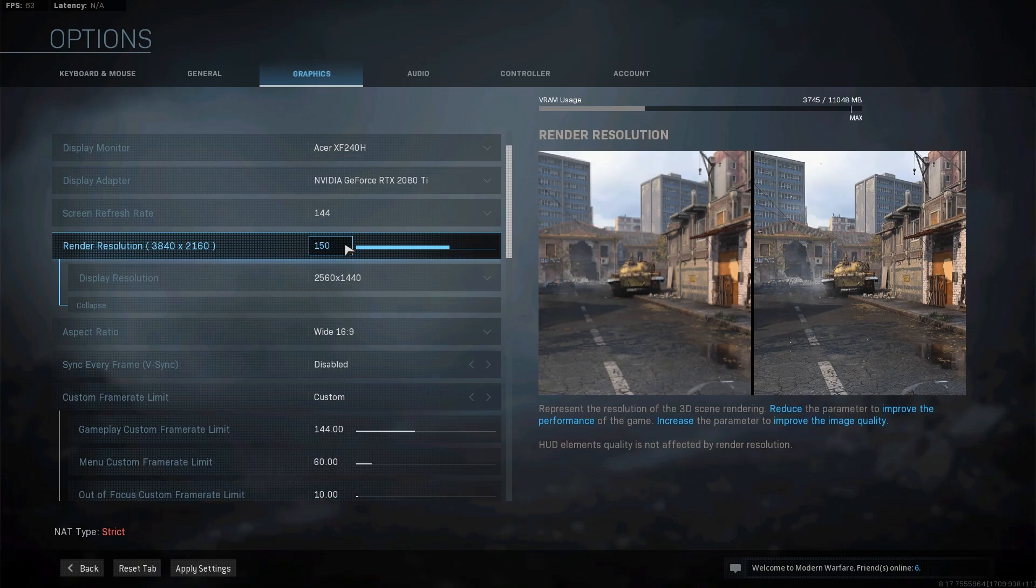With these settings, you can get 100% GPU usage and around 85% CPU usage.